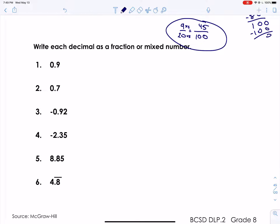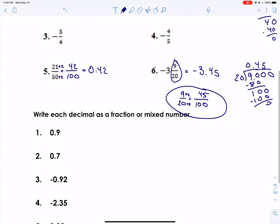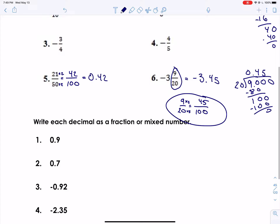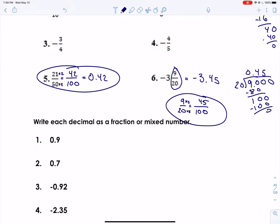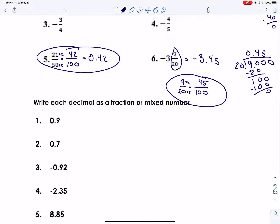Now, decimals into fractions — we have to go the opposite way. When we have a terminating decimal like these, it doesn't repeat, so it's really quick. Like the idea for number five: look at that last digit's place. Point four two — the fraction equivalent was forty-two over one hundred. So point nine would be nine over... what place is it in? It's in the tenths place, so nine tenths — nine over ten. Simplify if we can, but we can't, so that's it.